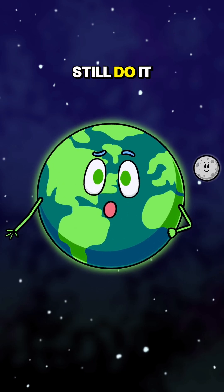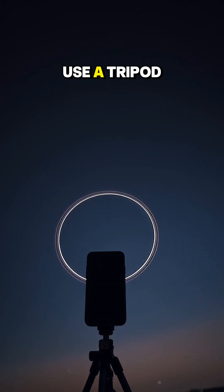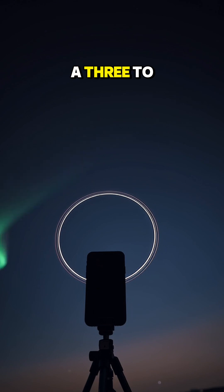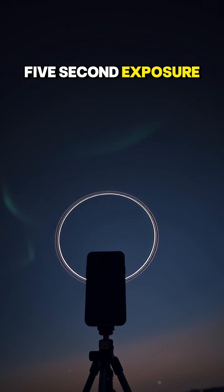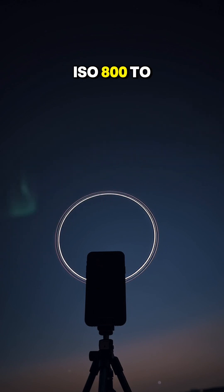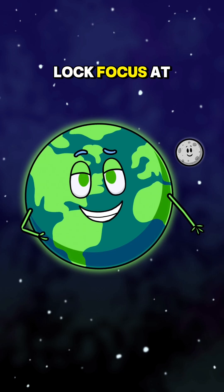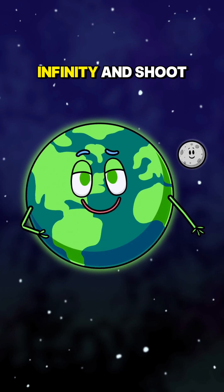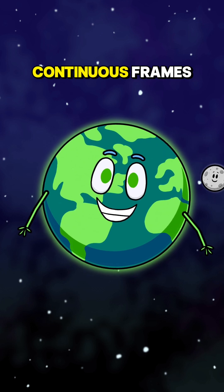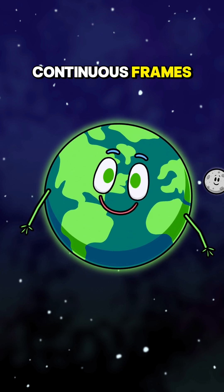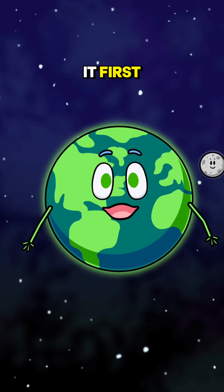Your phone can still do it. Use a tripod, a three to five second exposure, ISO 800 to 1600, lock focus at infinity, and shoot continuous frames. The camera sees it first.